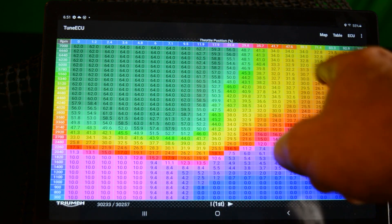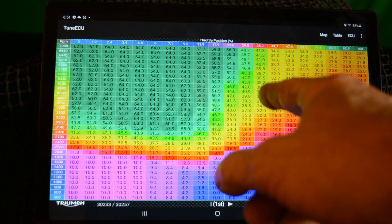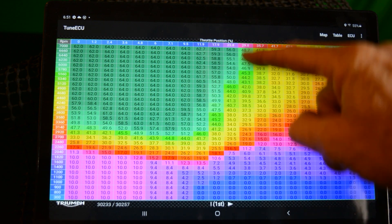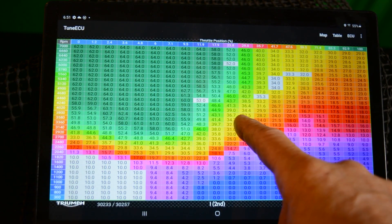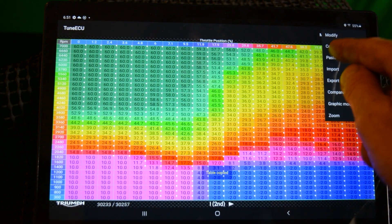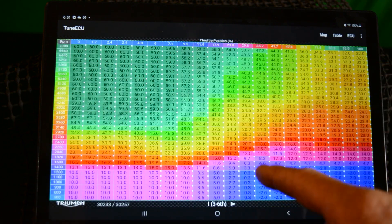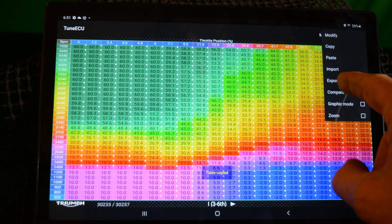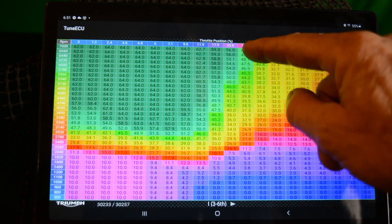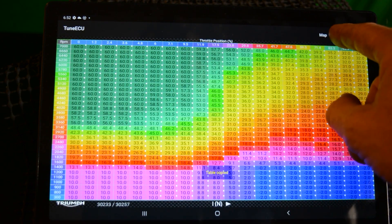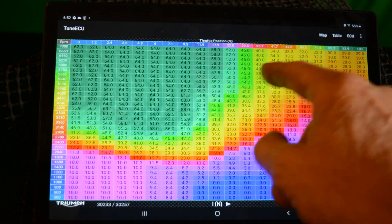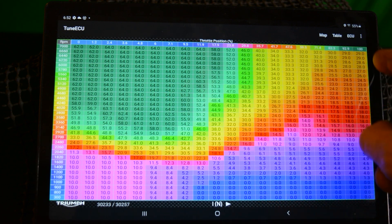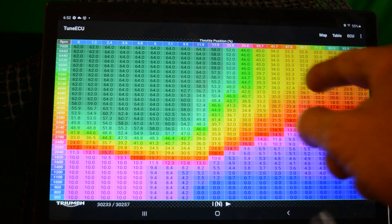So this Speed Twin table is now on the Bobber map. We need to do this for all the ignition tables so I'll scroll to second gear, hold my finger on it, hit it twice, table copied. Hit table, hit paste. Third to sixth gear, and then neutral.